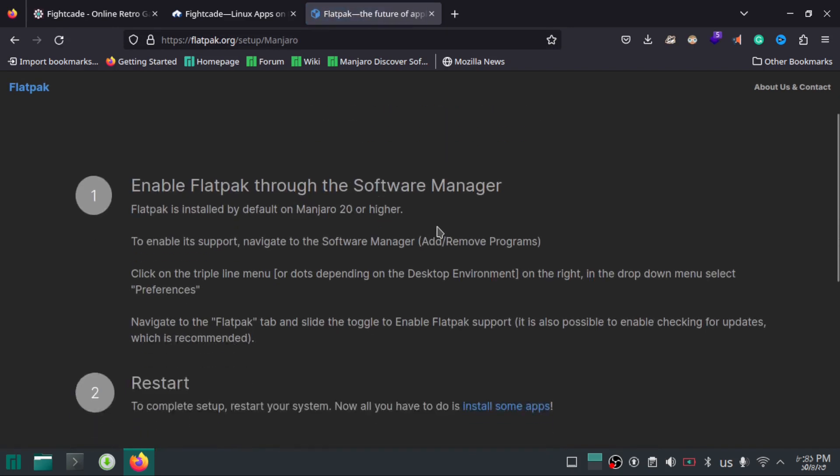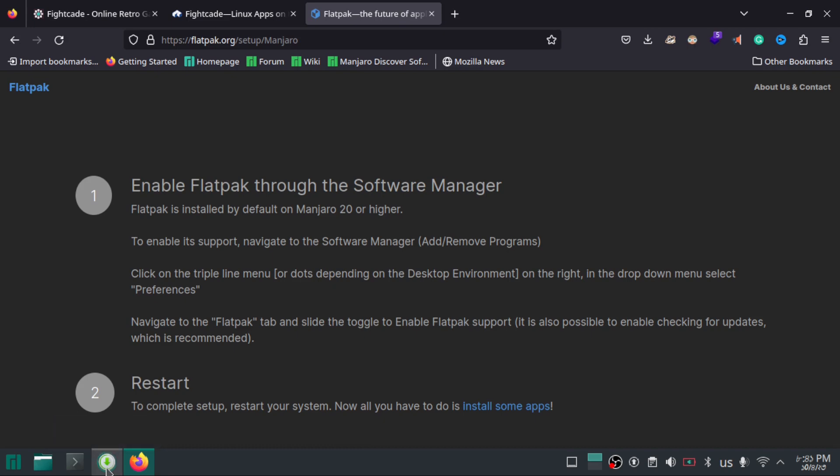Here you can see the instructions for enabling Flatpak. Since I have already done it, I will not be redoing it. But make sure you enable it on your system.